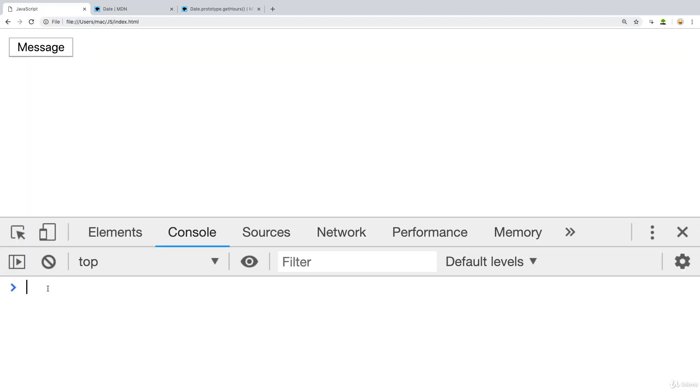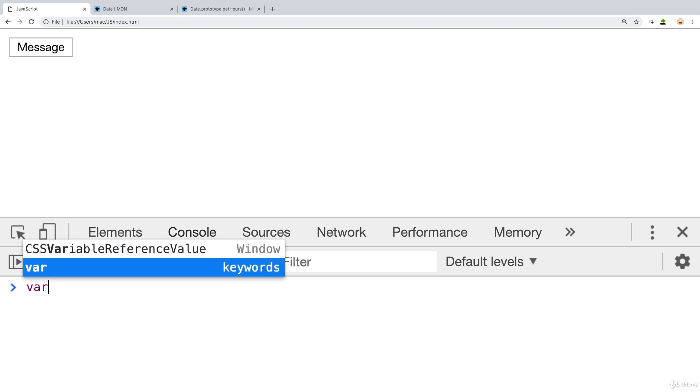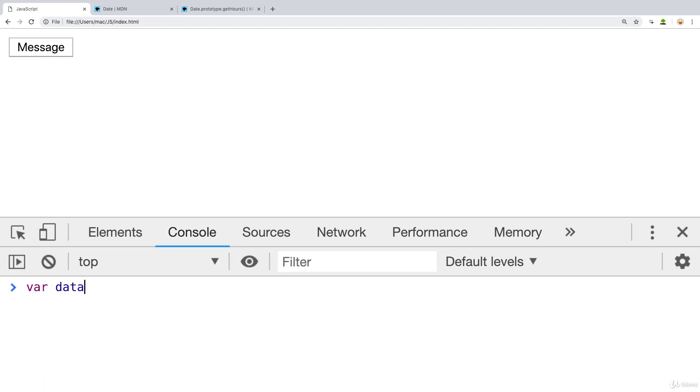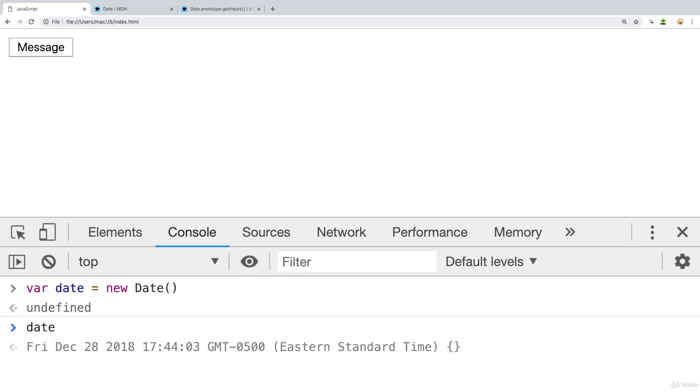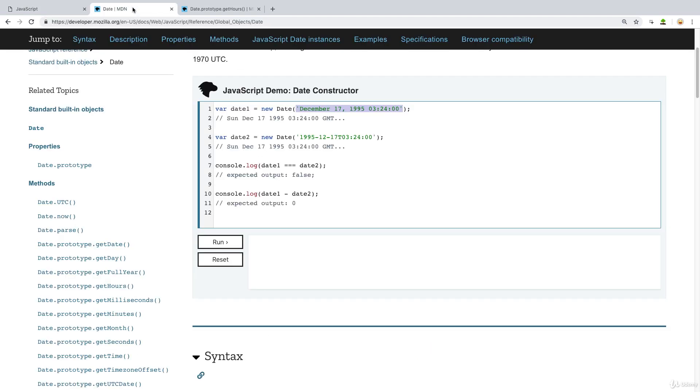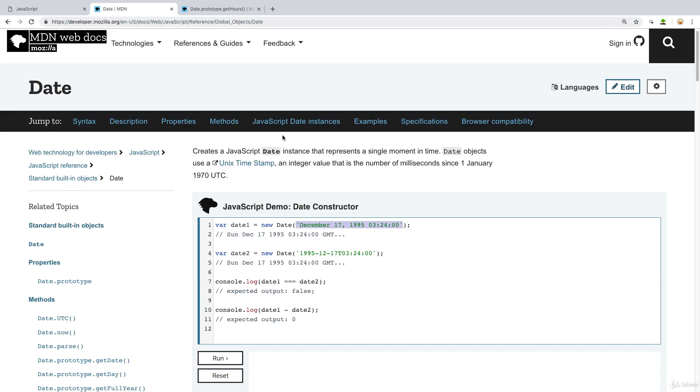So in order to see that in action, we can set up a variable, we can call it date. And using date, we can do new date. And now when we output date, we see the current date and the timestamp. Just as we see here, that's available within the demo.